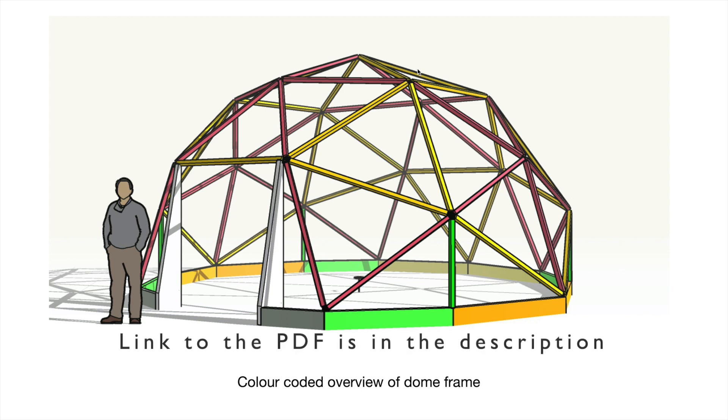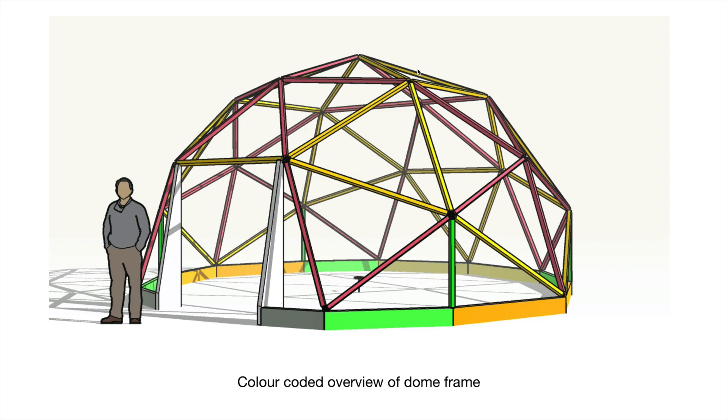And then after that, I'll probably do a covered 2-frequency dome that has either a hard covering or fiberglass or panels or something like that, different from that. But I'll make that a separate set of plans. Yeah, okay, thanks for watching and we'll see you in the next one.